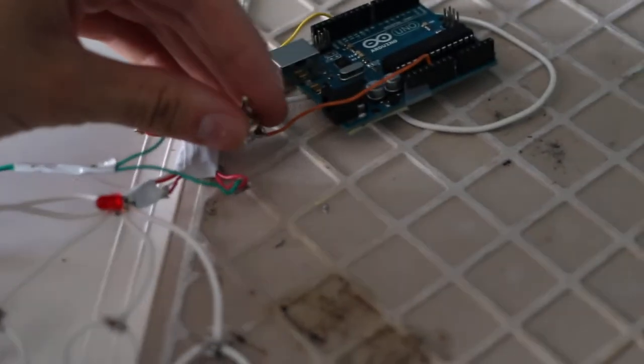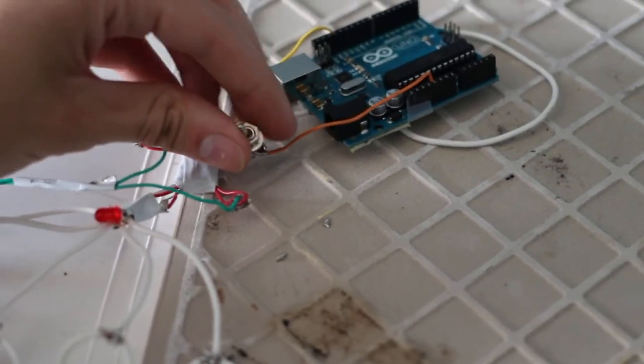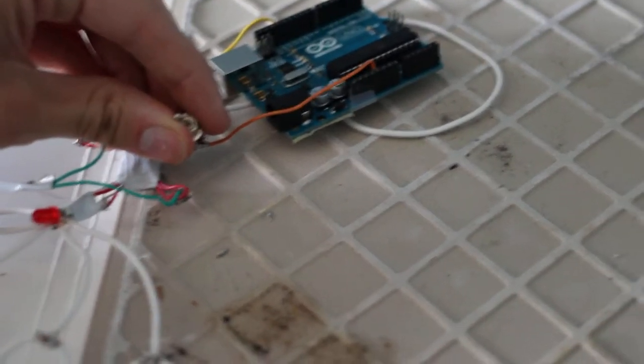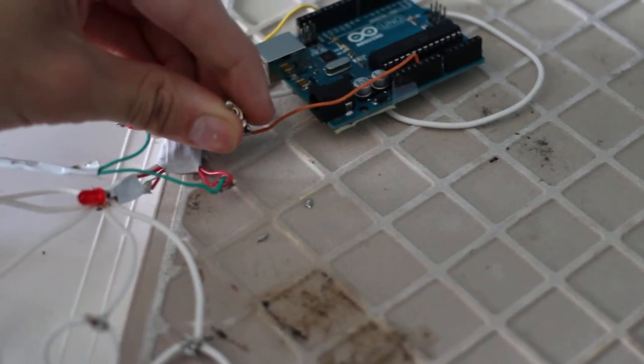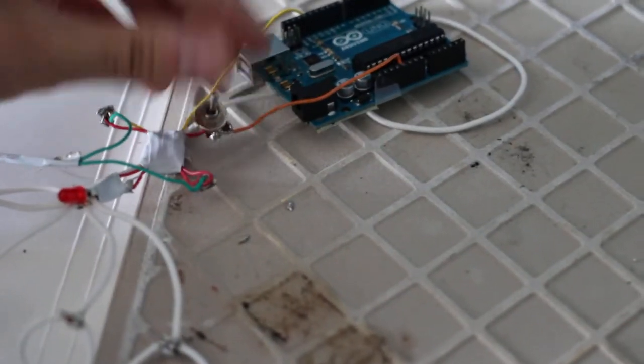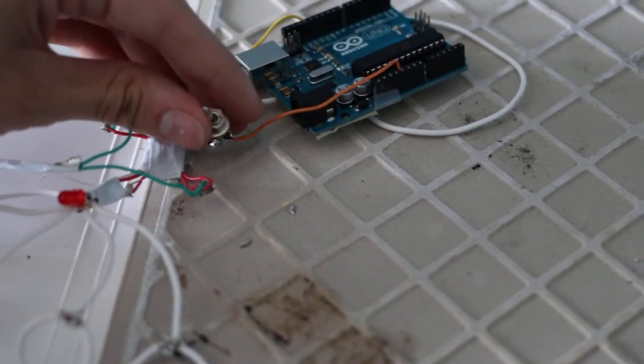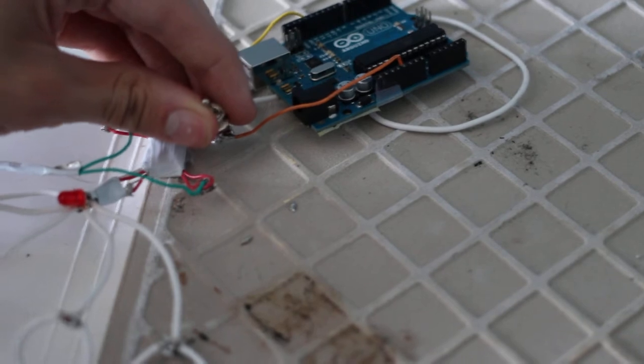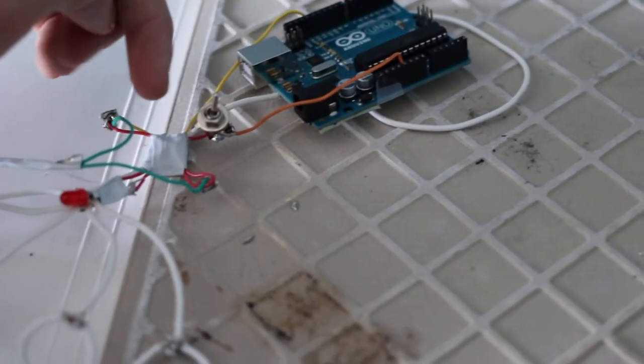So here we have a switch. It doesn't work currently because the Arduino has no power. The toggle switch turning the power on and off, the 5 volt power.